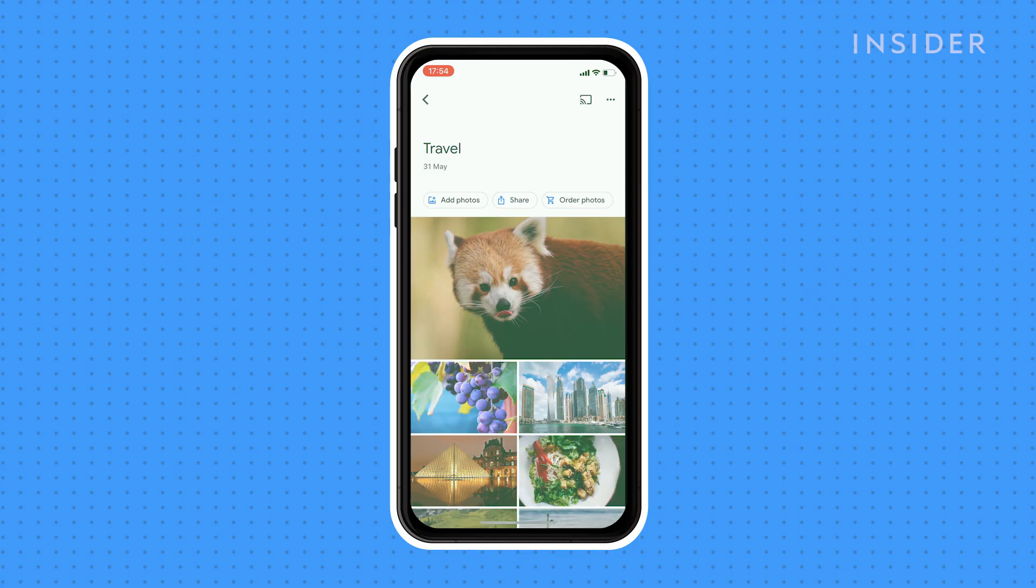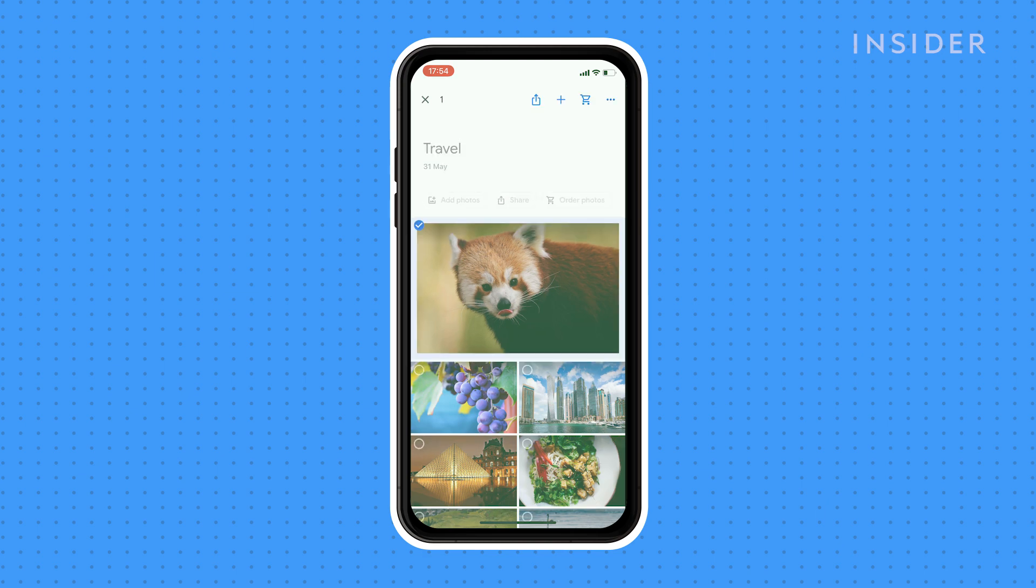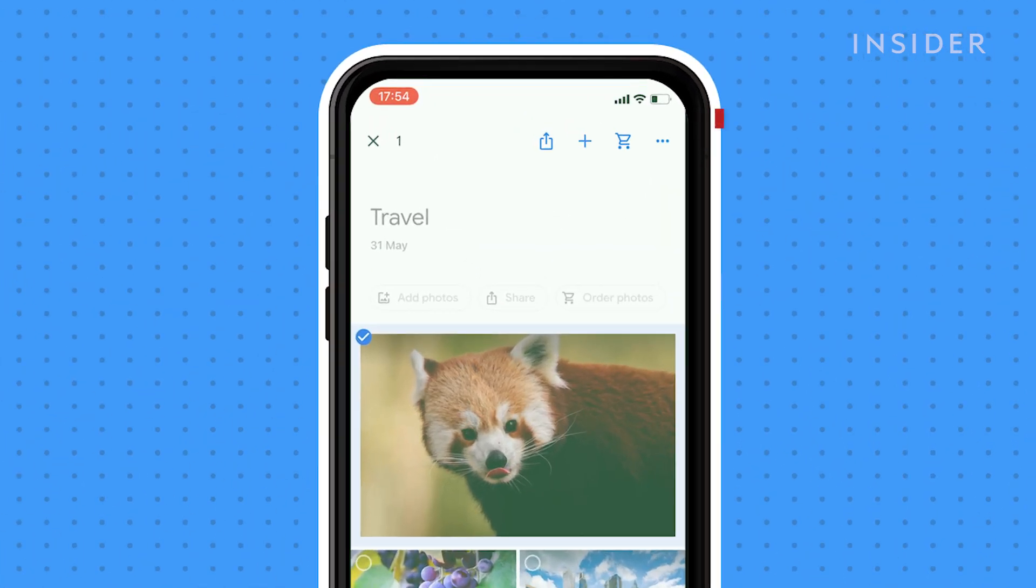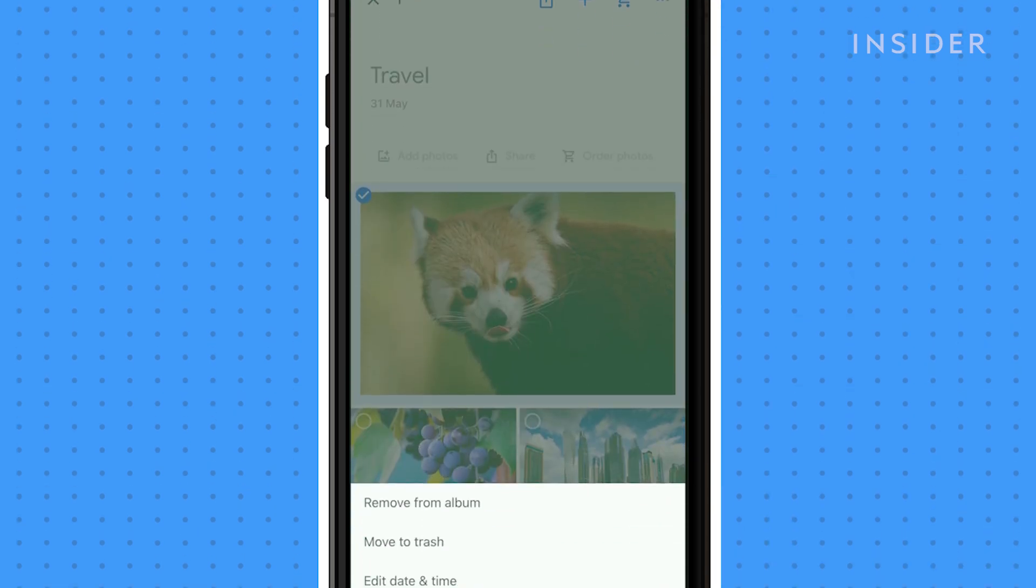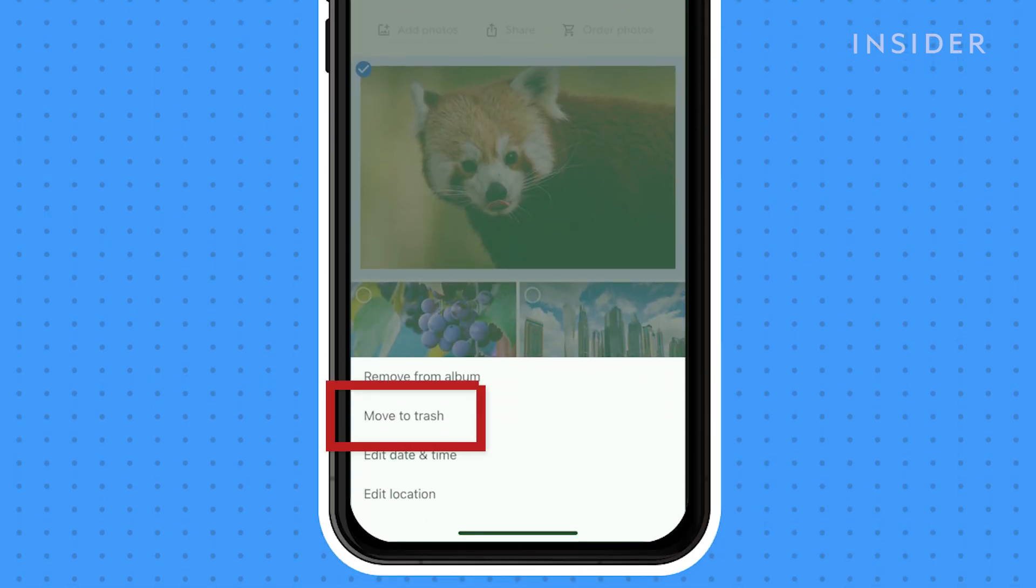To delete a photo within an album, hold down on the image to select it. Then tap on the three dots and select move to trash.